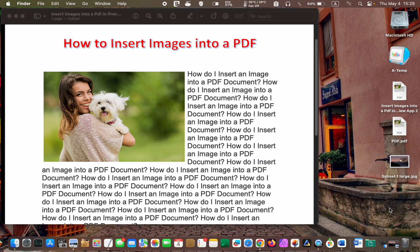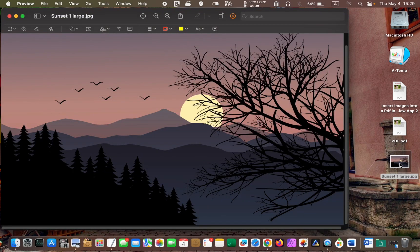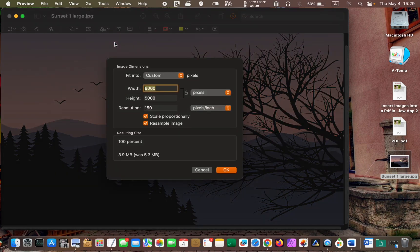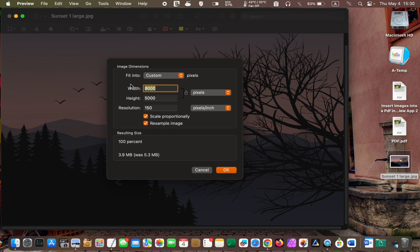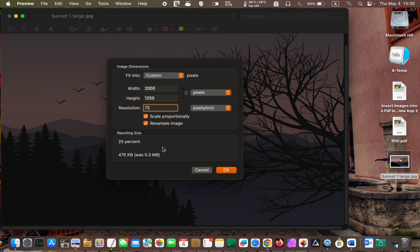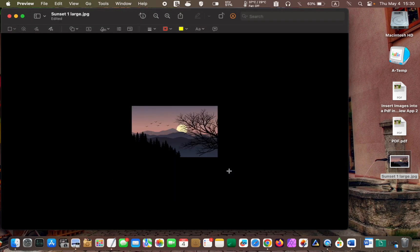And the final tip. Sometimes, you may not be able to add a large image to your PDF document. In this situation, open a copy of your image in the preview app. Go to the tools menu and select adjust size. You can now modify the width, height and resolution. Once you have changed the size, you can copy and paste the image into your PDF file, as I demonstrated in the previous step.